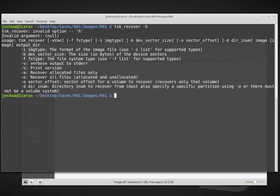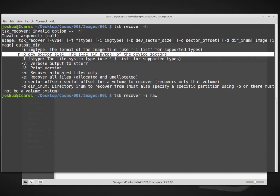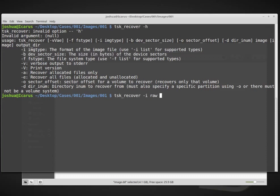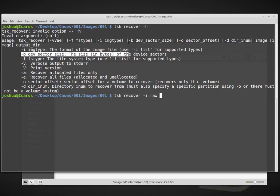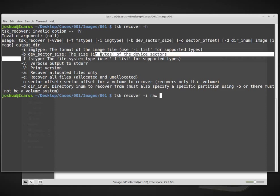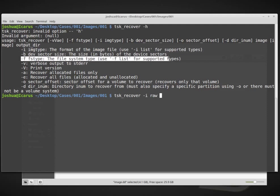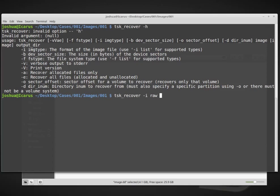We are going to run tsk_recover, and then dash i, and my image type is raw, because it's a dd image. The device sector size we do know, I believe this was 512 bytes. However, I'm not going to set this right now. This is optional, so I'm going to make this as easy as possible. File system type we do know, it was fat32, but I'm also not going to set the file system type. tsk is pretty good now about detecting file systems and partitions.